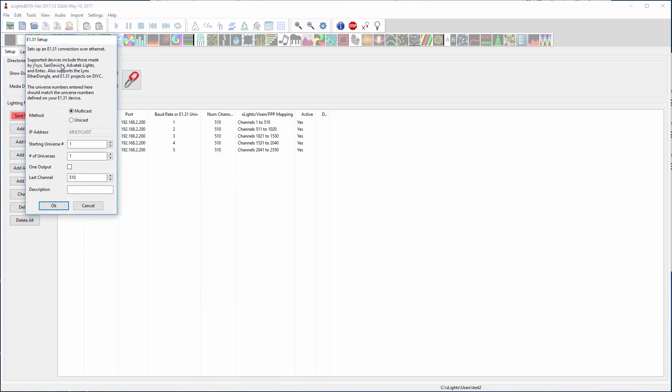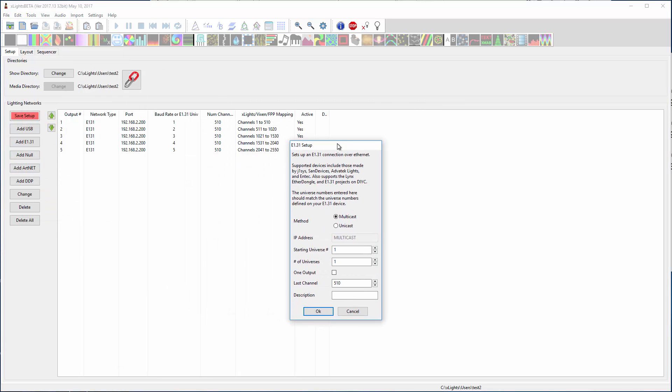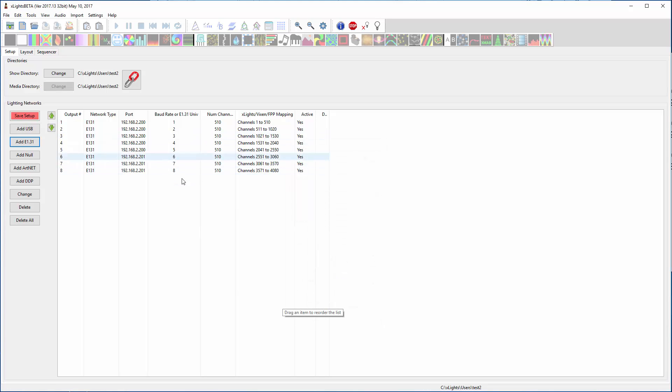Hit the add button again. Unicast to 192.168.2.201. He's going to start at universe 6 and be 3 long. So that's all the setup you need to do on the setup tab.